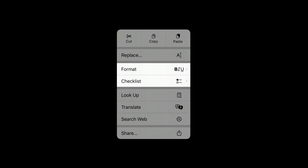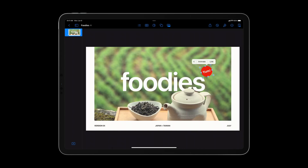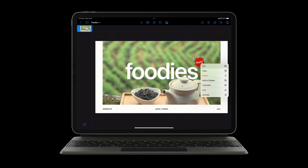In iPadOS 16, the Notes app groups formatting options for checklists and text in the same section. Edit menus are not just limited to text fields — they can also apply to objects on a document canvas. Here's an example of selecting layers in Keynote with touch and the same menu when using pointer. Try to integrate these menus into any editable content so that people can be more productive.